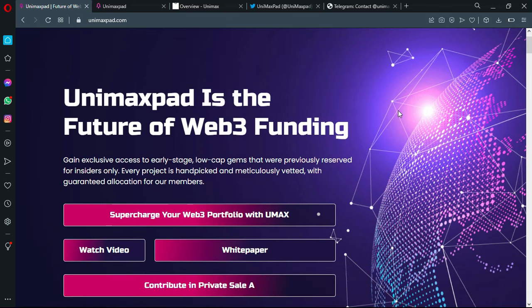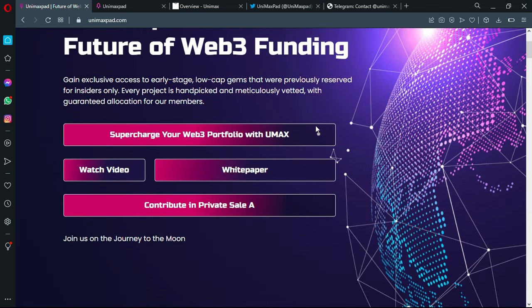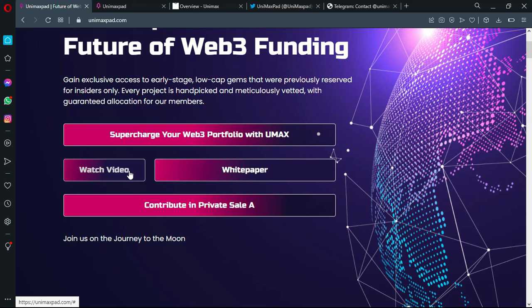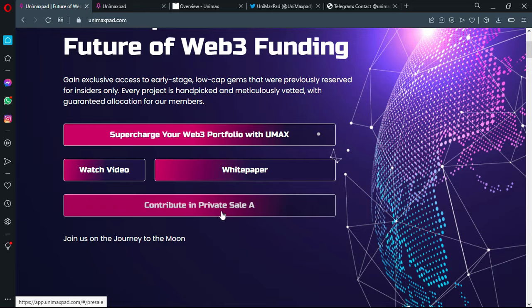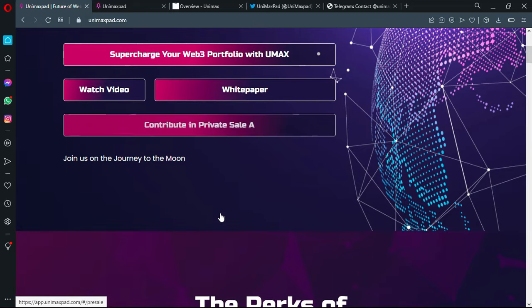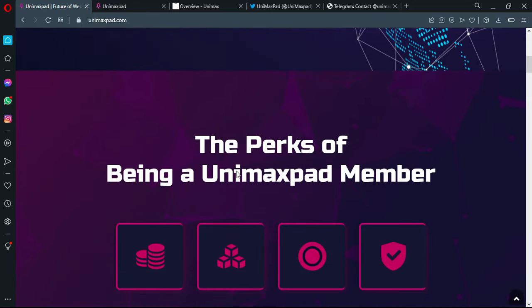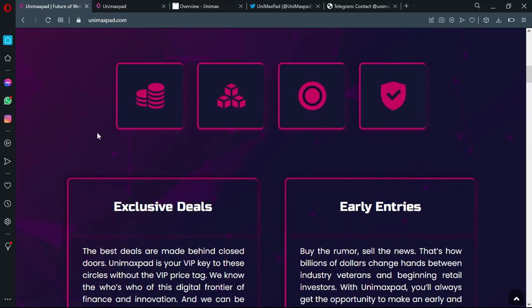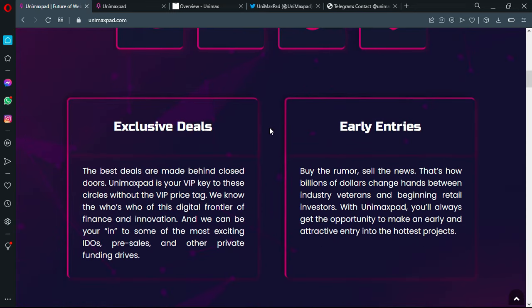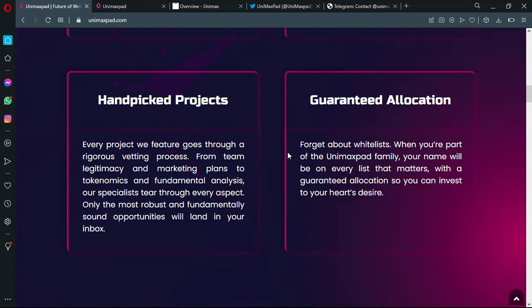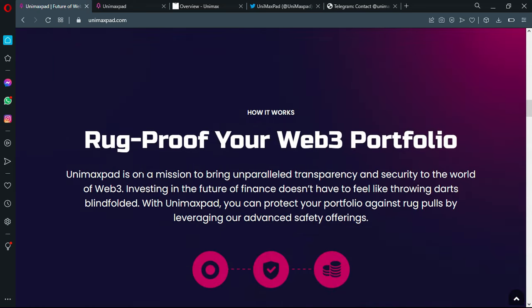Now let's go on the official platform. You have here the possibility to supercharge your web3 portfolio with Unimax. You can watch the video explaining how it goes, the white paper, contribute in private sale, and you can join the journey to the moon. So the perks of being a Unimax member are four: exclusive deals, early entries, handpicked projects, and guaranteed allocations.